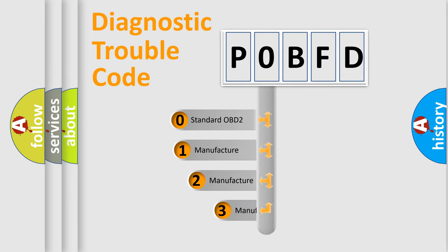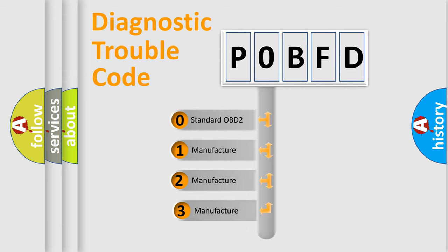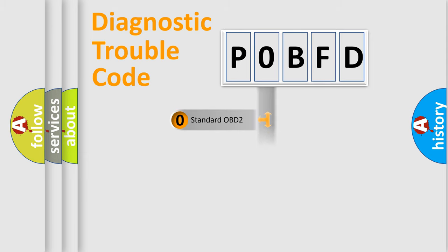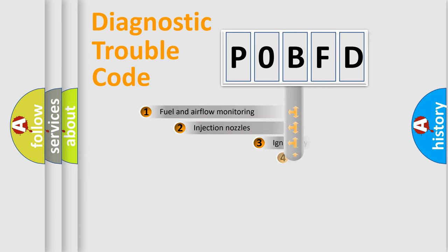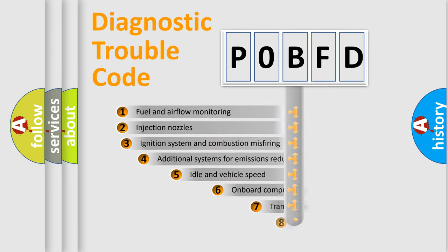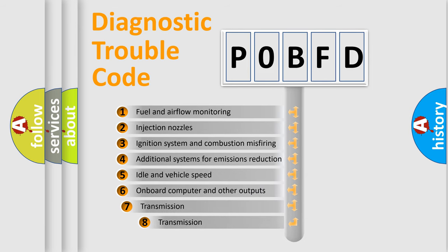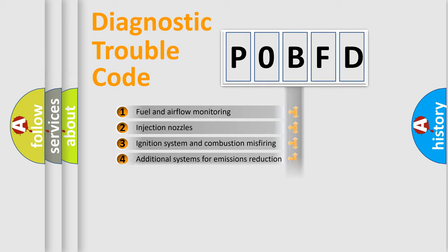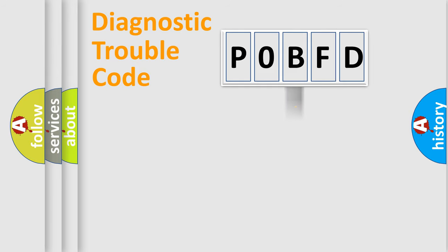If the second character is expressed as zero, it is a standardized error. In the case of numbers 1, 2, 3, it is a manufacturer-specific error. The third character specifies a subset of errors. The distribution shown is valid only for the standardized DTC code.